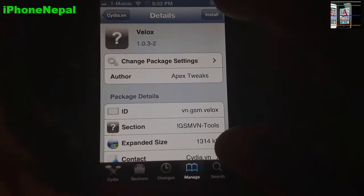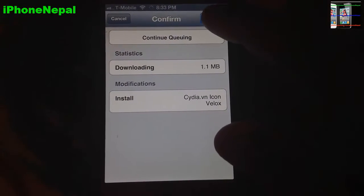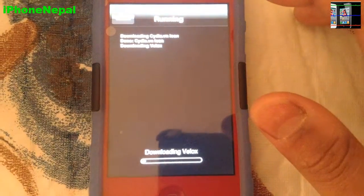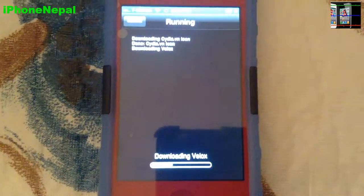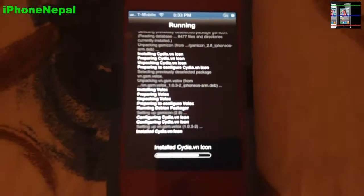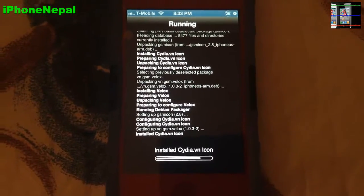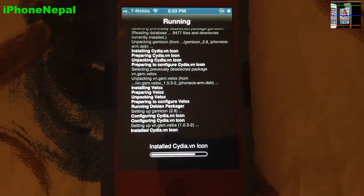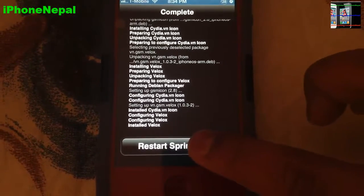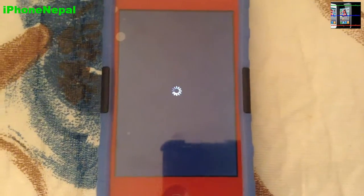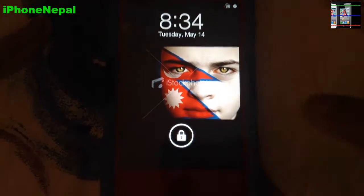Tap Velex right here, then tap Install and tap Continue. It will start installing. Once it's done it's going to say Restart SpringBoard — just click that and it will restart your iDevice.